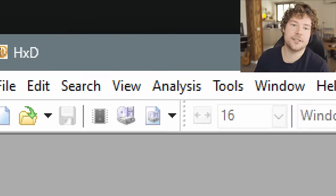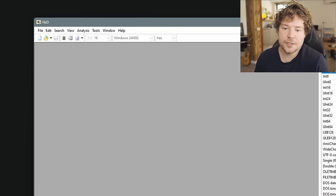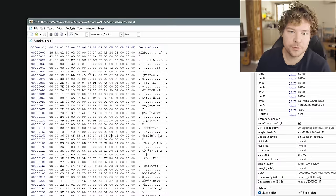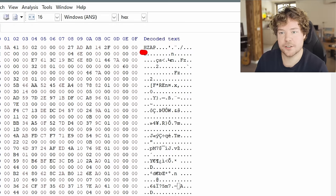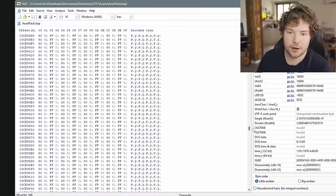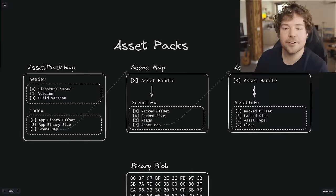Now let's jump in and look at the asset pack format. It's just a binary file, and my favorite tool for that is HxD — I'll leave a link in the description. If we drag the asset pack file into HxD, we're presented with all these bytes in hexadecimal format. You can change the alignment, it decodes text for you, and it's very fast — it loads only the portion you're viewing live, so it won't load the whole file into memory at once, which is great for large files.